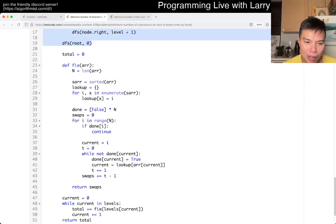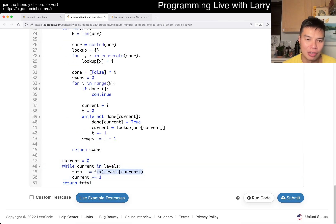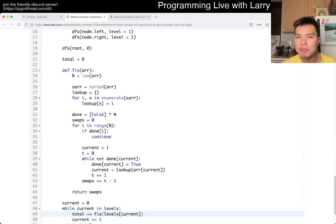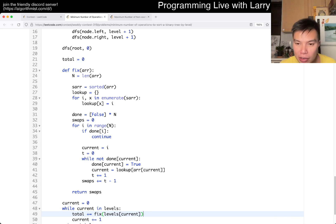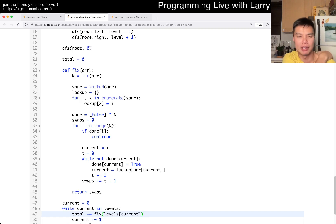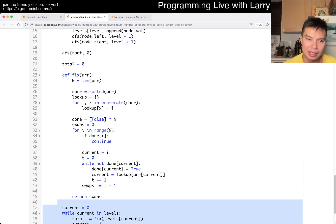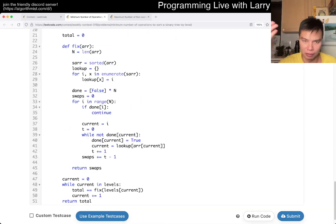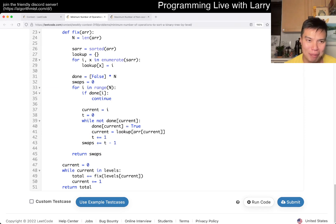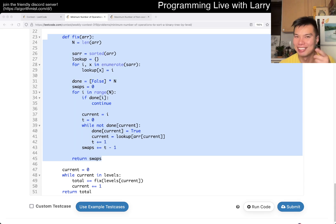And then the second part is that for each level, I try to calculate the fix for that level. This part may be the tricky part, and it definitely was for me because I took about 14 minutes on this problem. I got this part and this part mostly done in about two minutes, including the thinking. So this part took about 10 minutes of debugging — you could watch the video. Some people are into watching Larry struggle, so check that out.